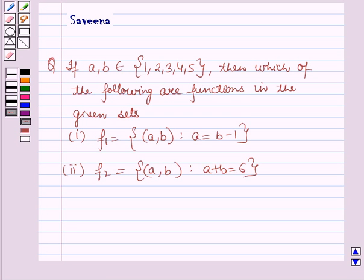The first part is f1, which is a set containing the ordered pairs such that a is equal to b minus 1. The second part is f2, which is a set containing the ordered pair (a, b) such that a plus b is equal to 6.